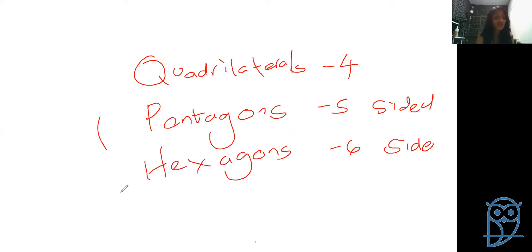The interior angles of polygons add up according to their type - for triangles, the interior angles add up to 180 degrees, which you should already know. Remember, when we talk about a regular polygon, we are talking about shapes that have equal sides and equal angles.